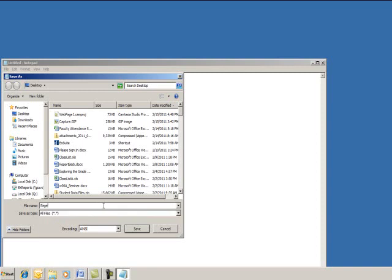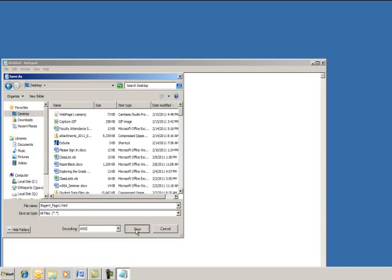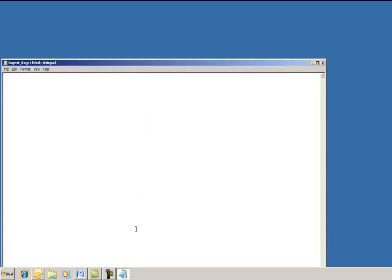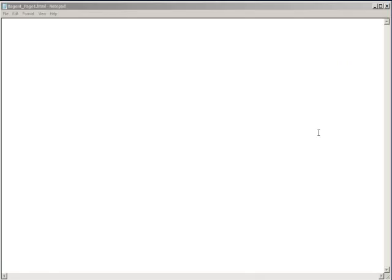And type your last name, underscore, page1.html. You'll want to note where you save it so that you can get to it easily when it comes time to submit for grading. Click Save, and you'll know it's correct because it will have .html. Once we've got our Notepad document in place, we're ready to set up our framework.